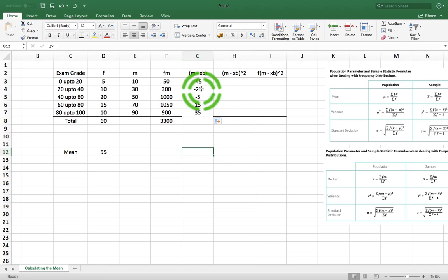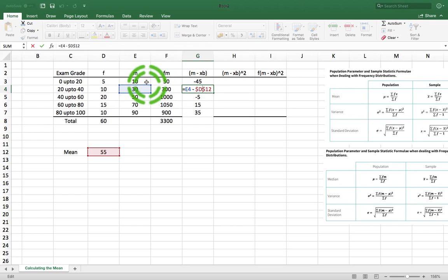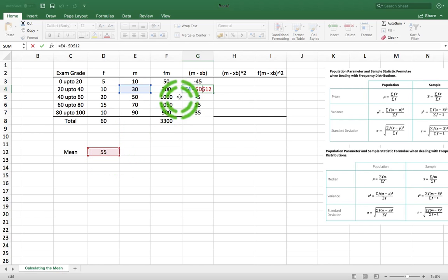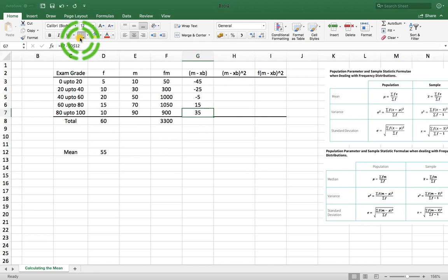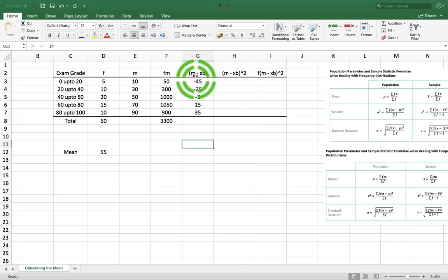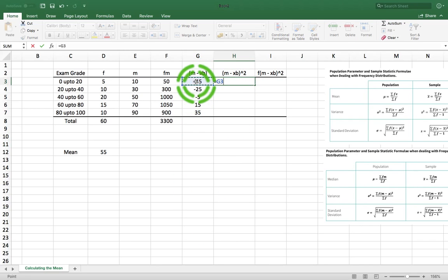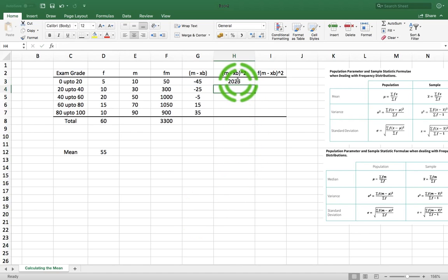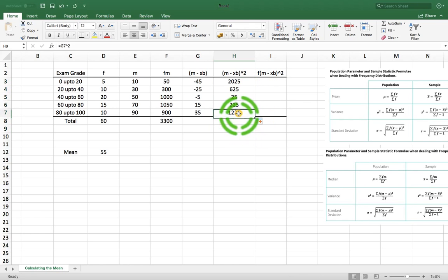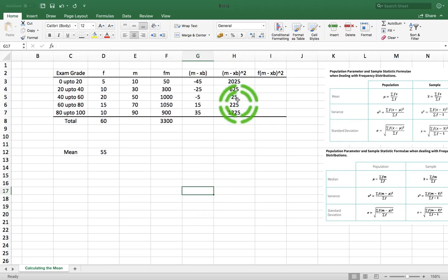When I drag it down one cell, it moves to the next position in column E, but $d$12 remains referencing this particular value. And so on all the way down the column. What we've just calculated is the distance that each midpoint is away from the mean value. Now we need to square them: this is equal to g3 squared, which gives us 2025. We pull this down and that applies to all of the rows.